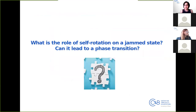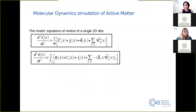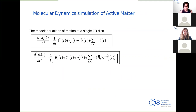With this in mind, the question we wanted to answer when designing this paper is: what is the role of self-rotation on a jammed state, and can it lead to a phase transition? To answer this, the first thing we did was build a model to perform molecular dynamics simulations of active matter. We wrote the equations of motion for bidimensional disks, including both translational and rotational parts.